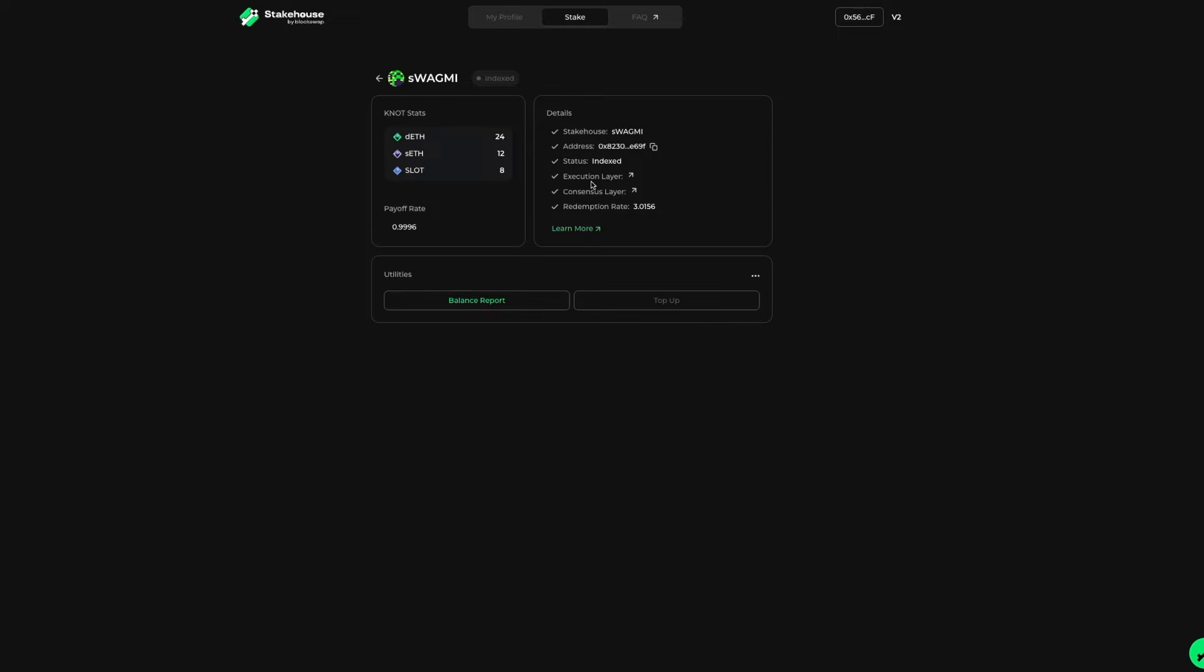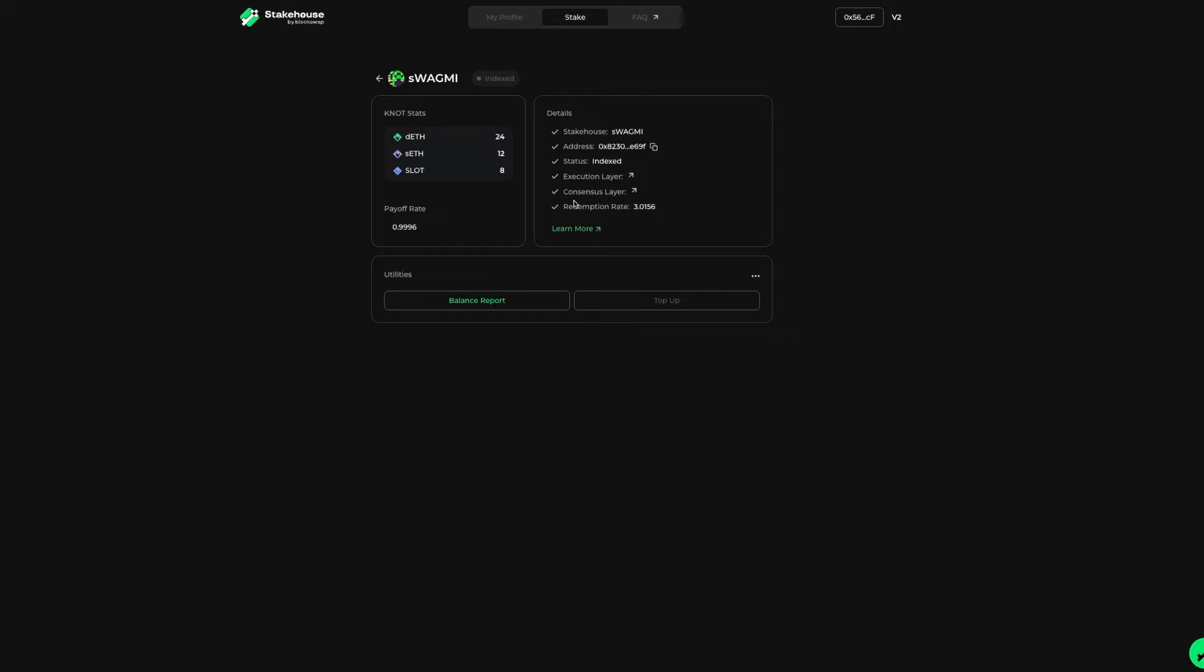Below this are two links. First is the execution layer, which links to your initial transaction of staking 32 ETH. The other is the consensus layer. This link takes you to your validator's activity on the beacon chain website, where you can see your active validator balance and performance.